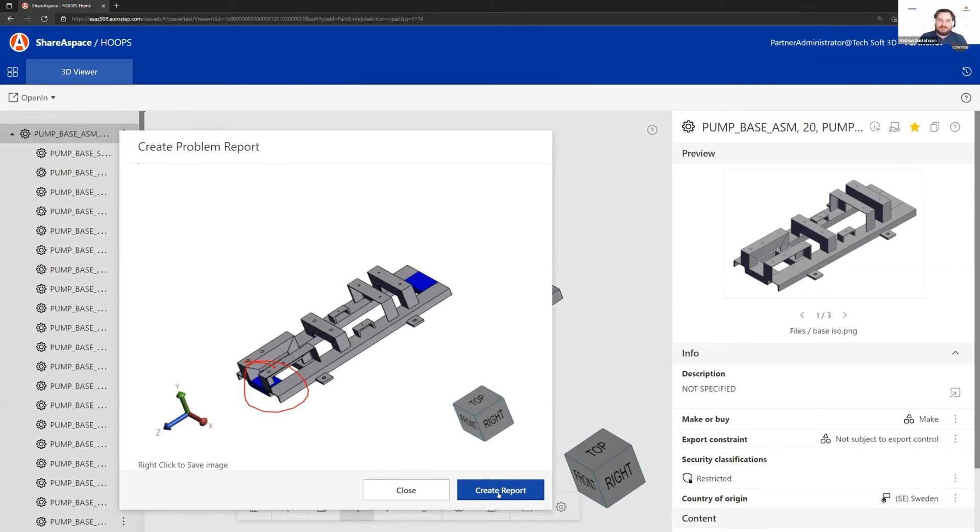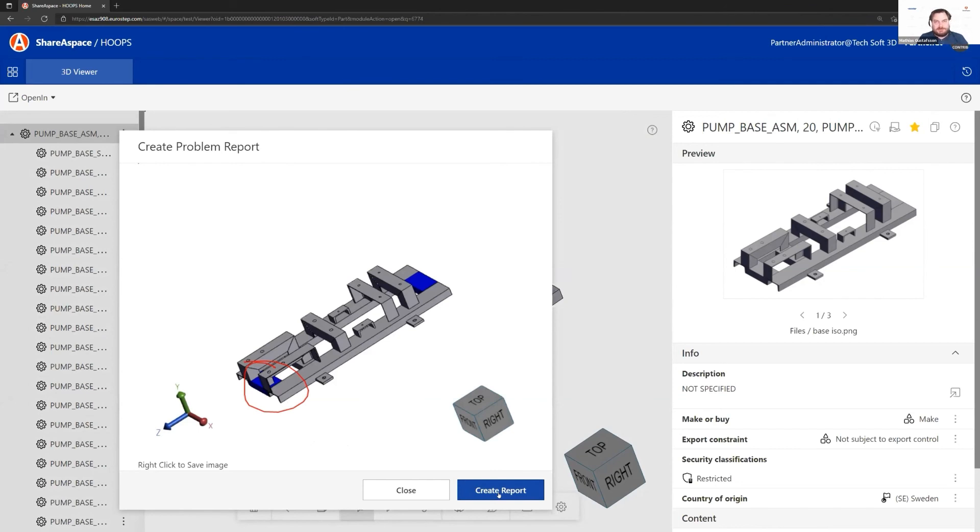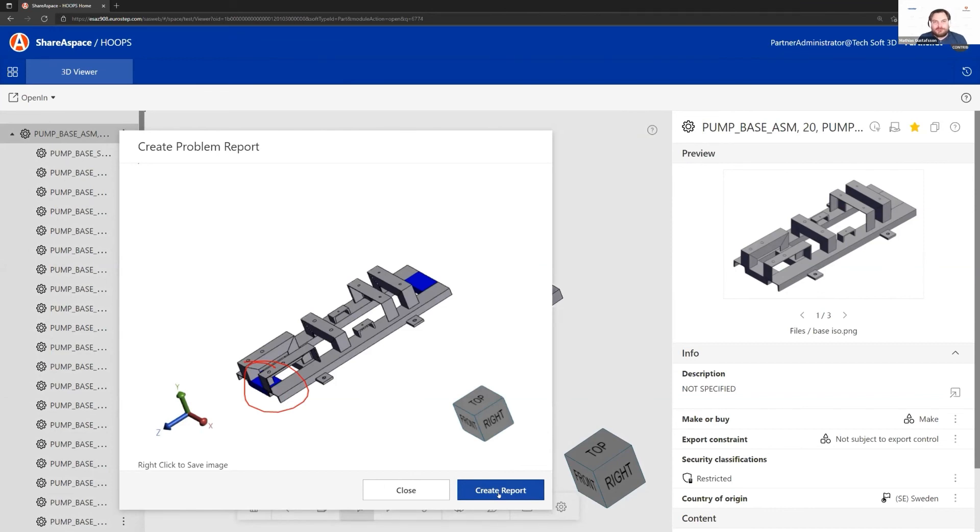I can go back, start the change process, provide the changes, and then use the benefits of ShareSpace dealing with all these changes, being able to communicate the changes and making sure we're working on the correct information.